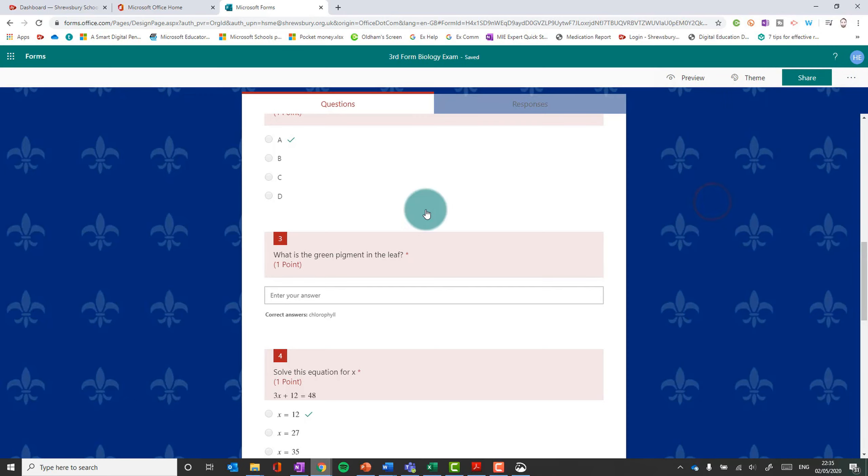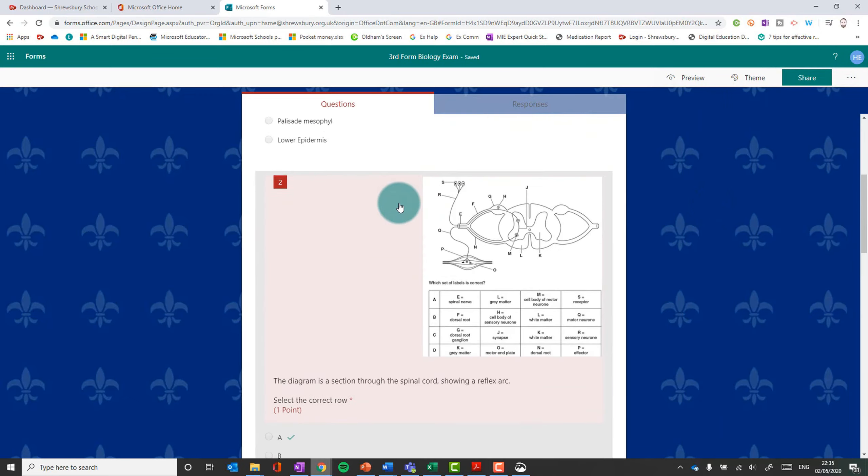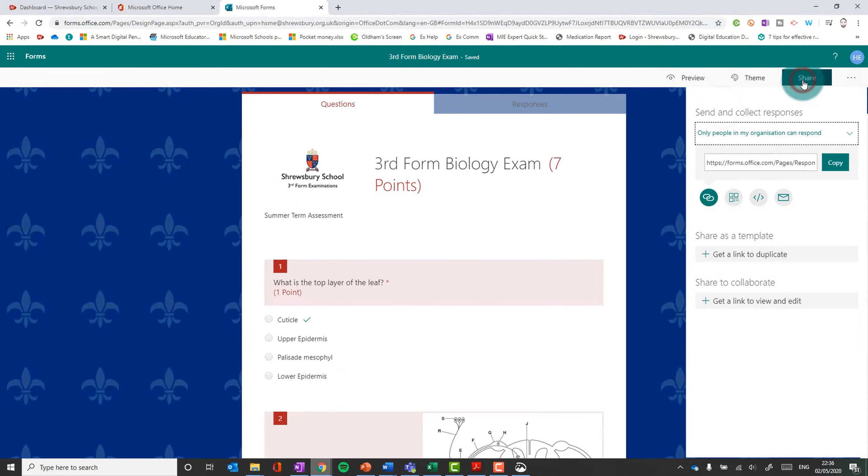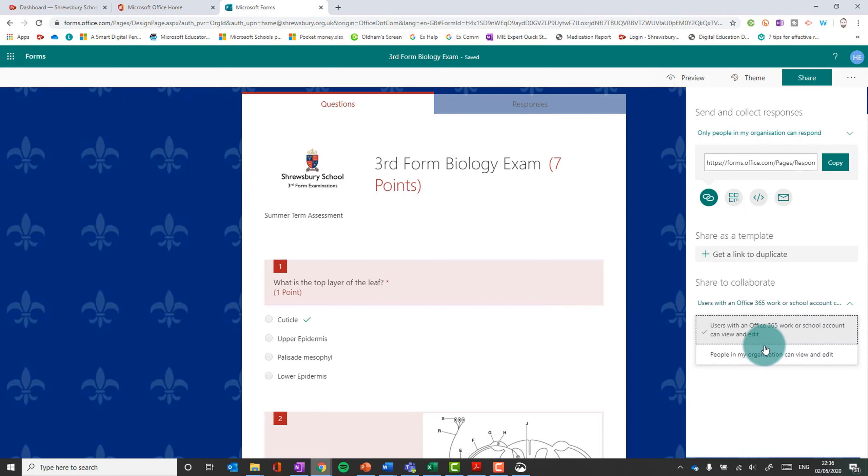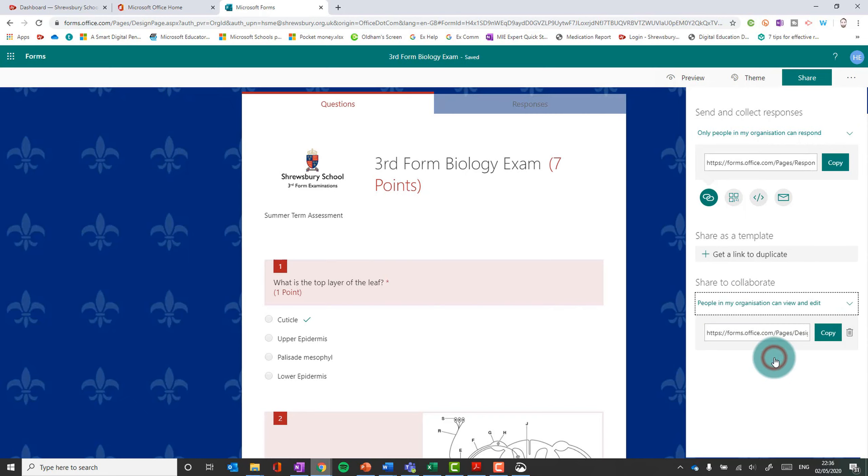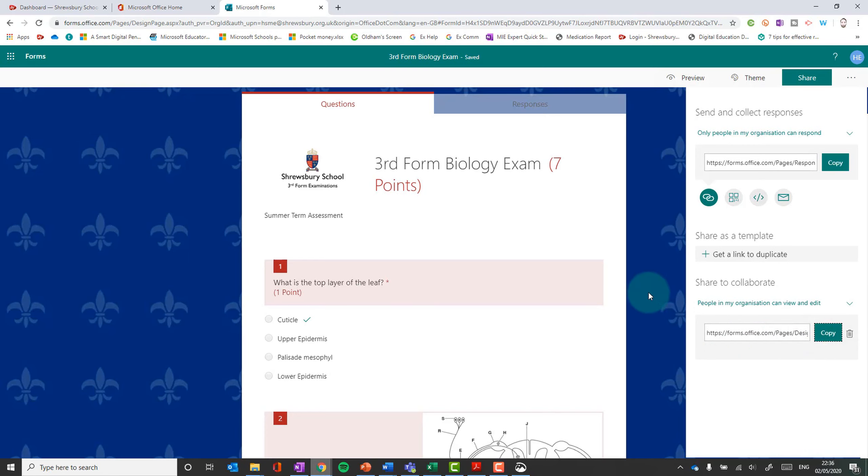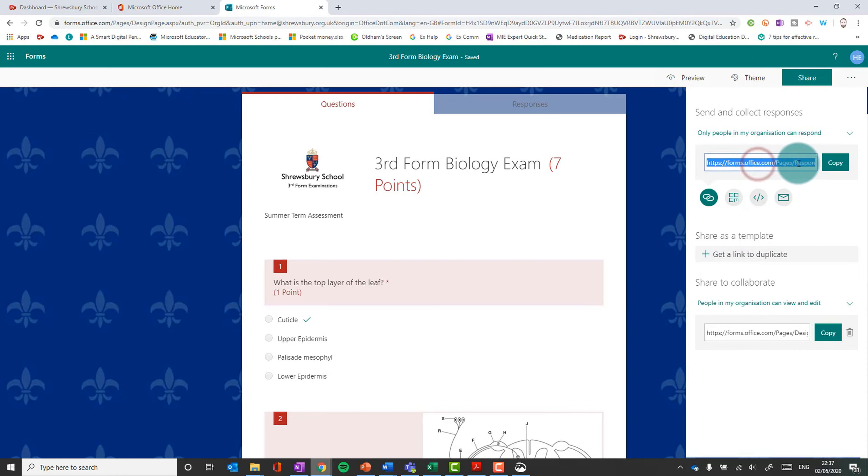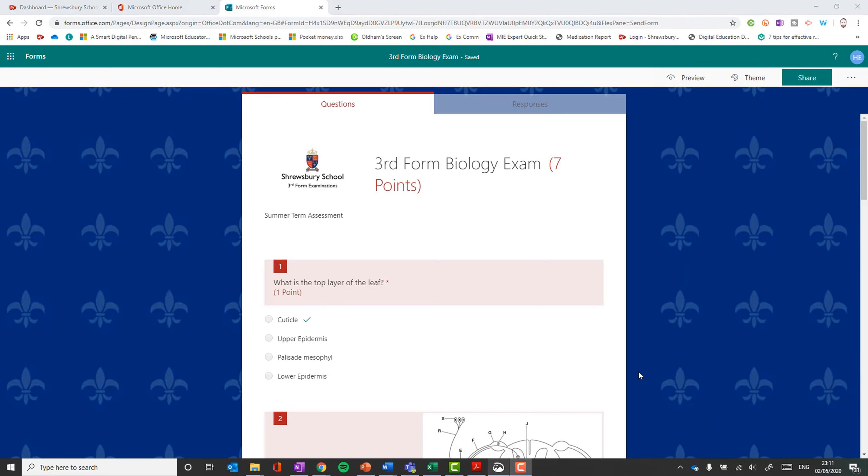Okay. So the form is finished. You're happy with the form and you now will need to share it. And that is all in the share button here. So we've got a few options here. Firstly, let's say you're sharing with other teachers. You're going to want this share to collaborate. People in my organization can view and edit and then it gives you a link that you can copy and paste. So then you can send that to them in teams or by email and you should both then have access over the form. And when ready to go, then it's going to be this link here, which is the one that the students are going to need to be able to complete the form.